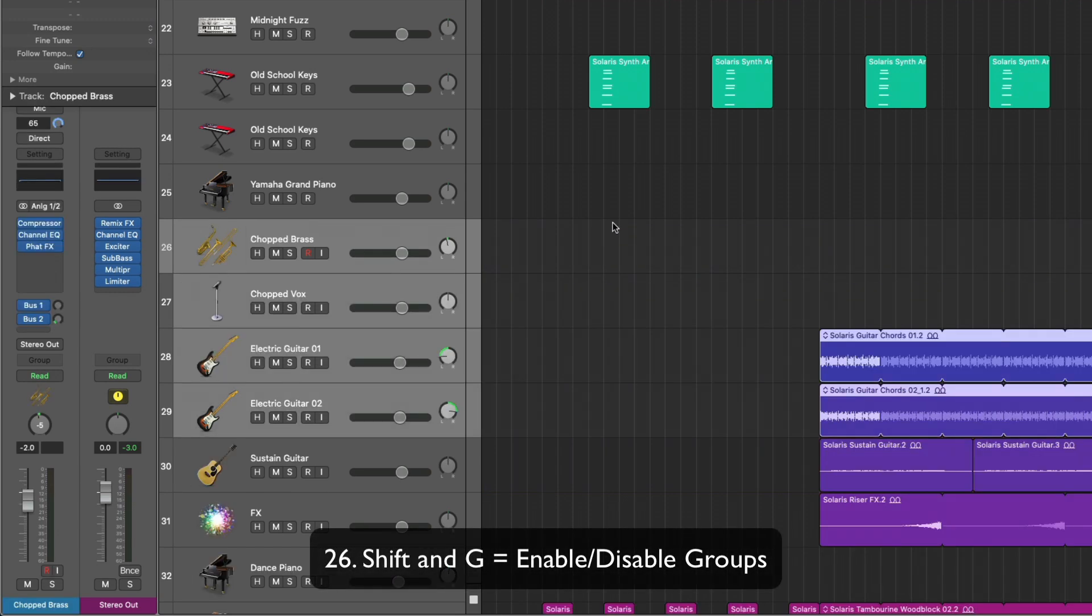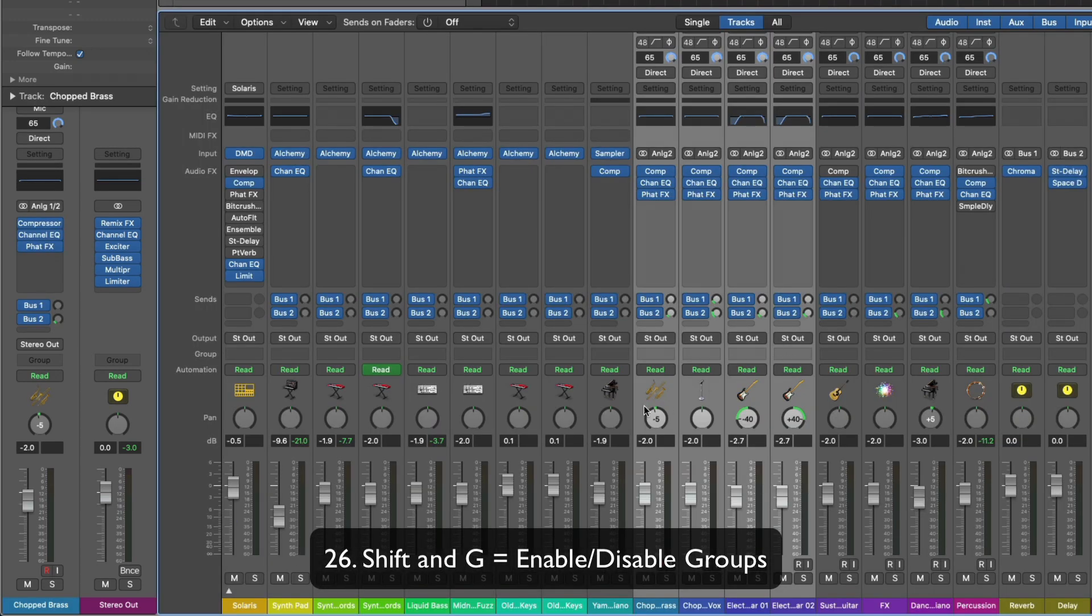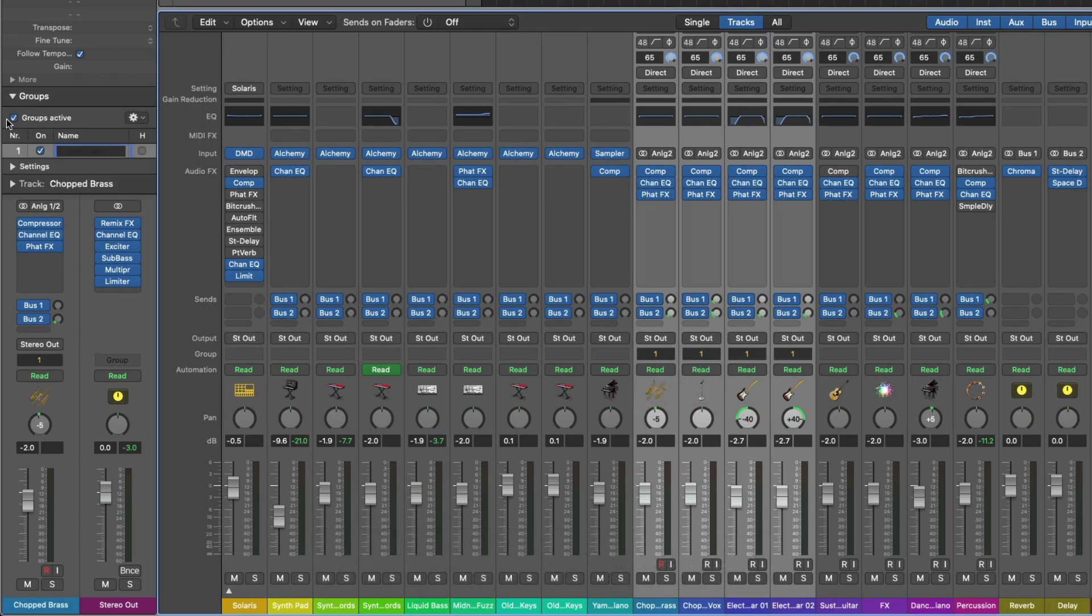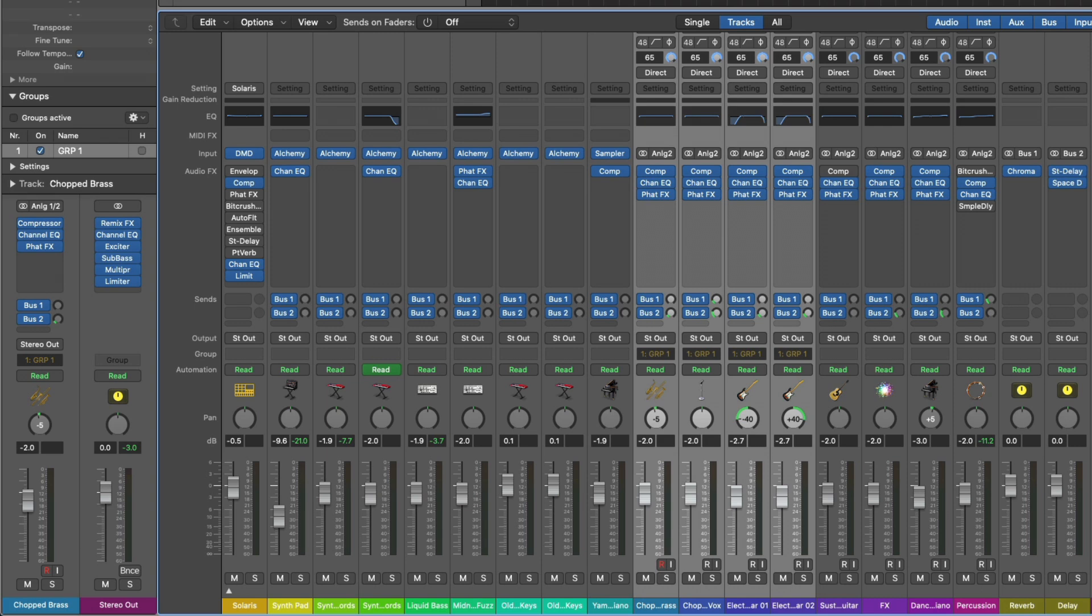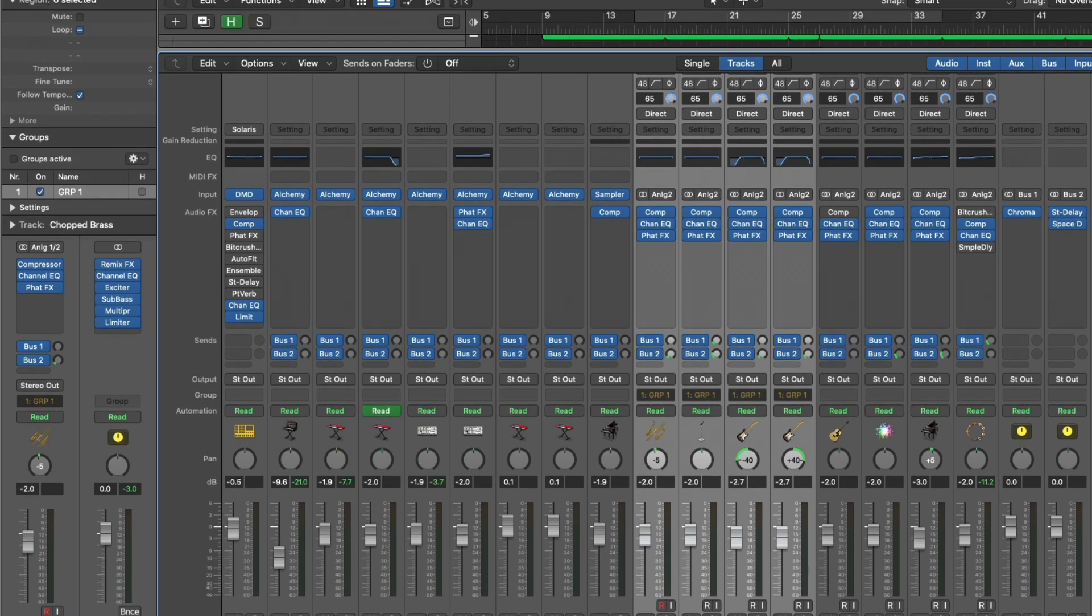Shift G is really helpful as well. If we select these tracks and we create a new group, and we'll just call this group 1. Shift G disables all grouping in Logic. So if you need to make an edit to a specific track within a group and you don't want to affect all of the tracks in the group, just shift G to enable and disable groups.